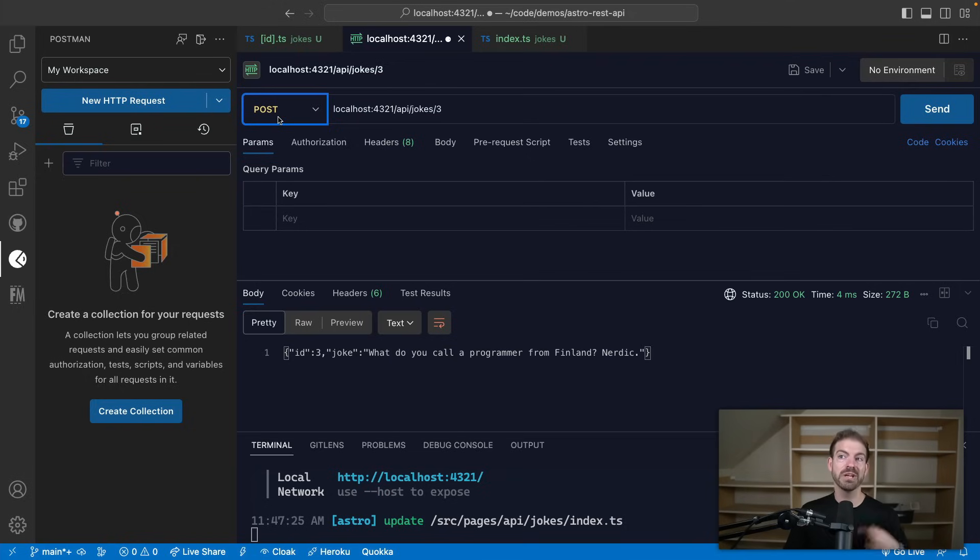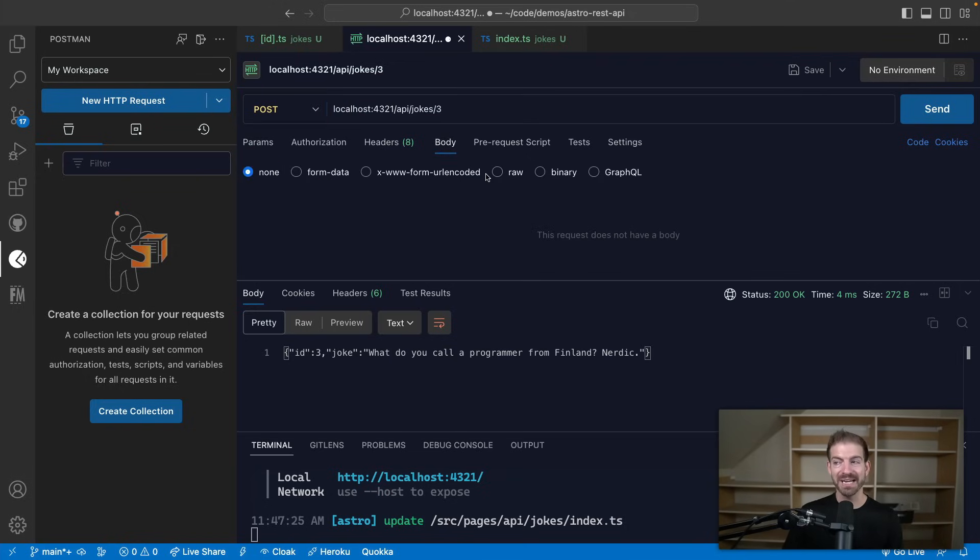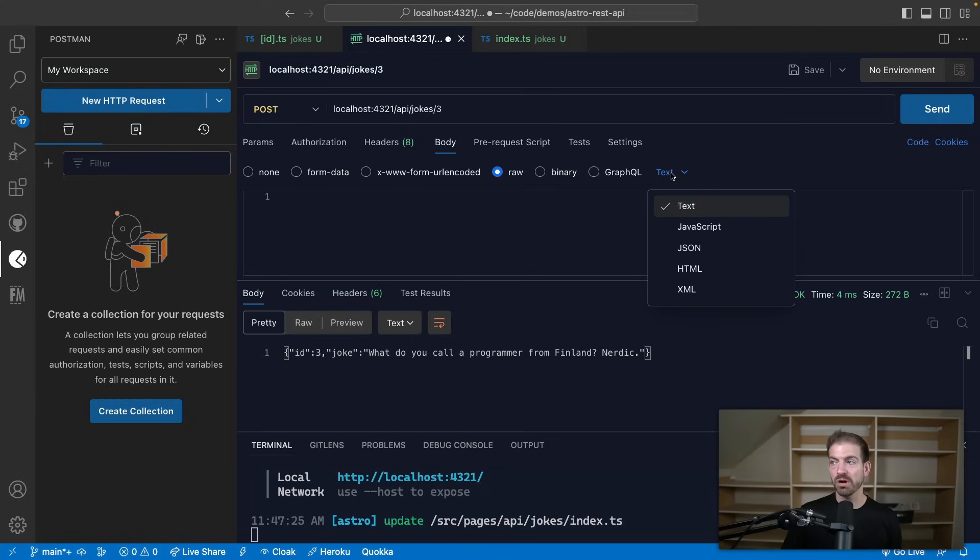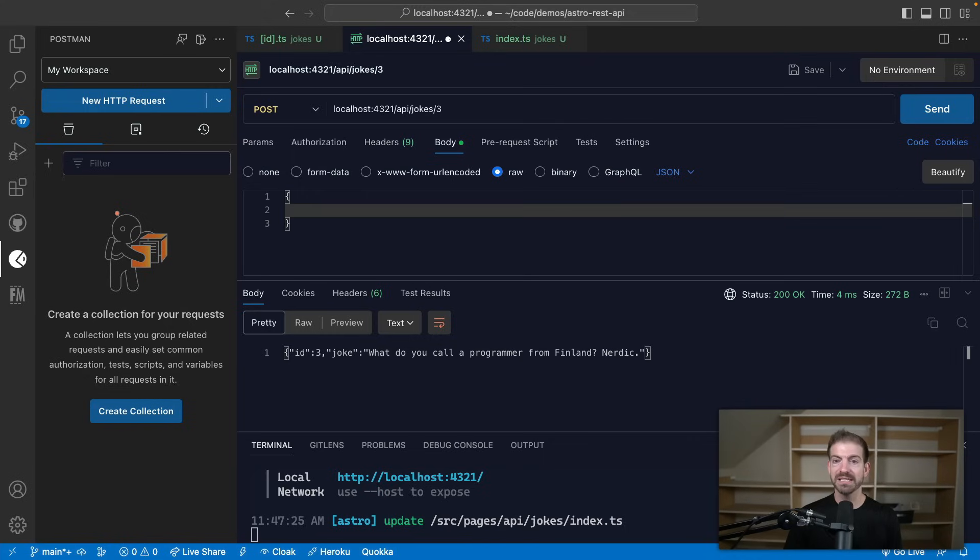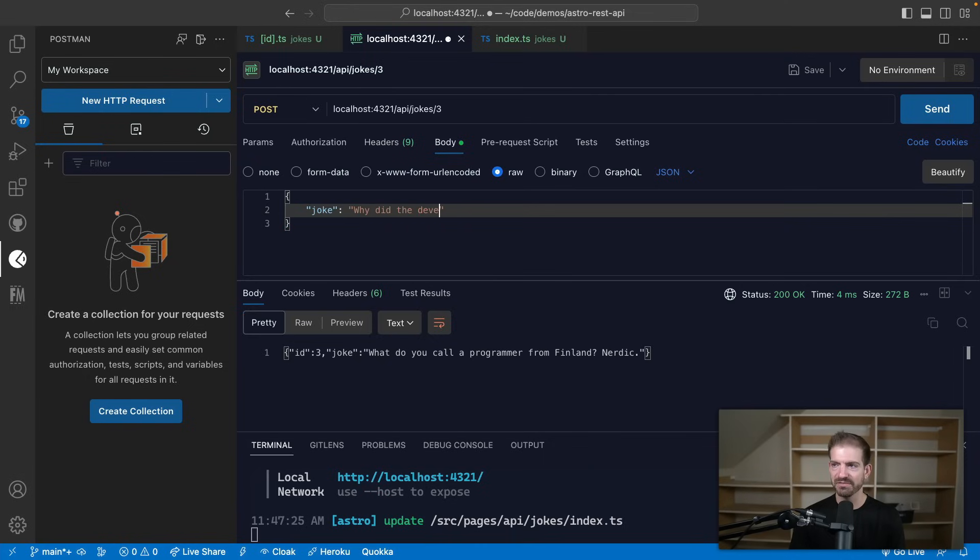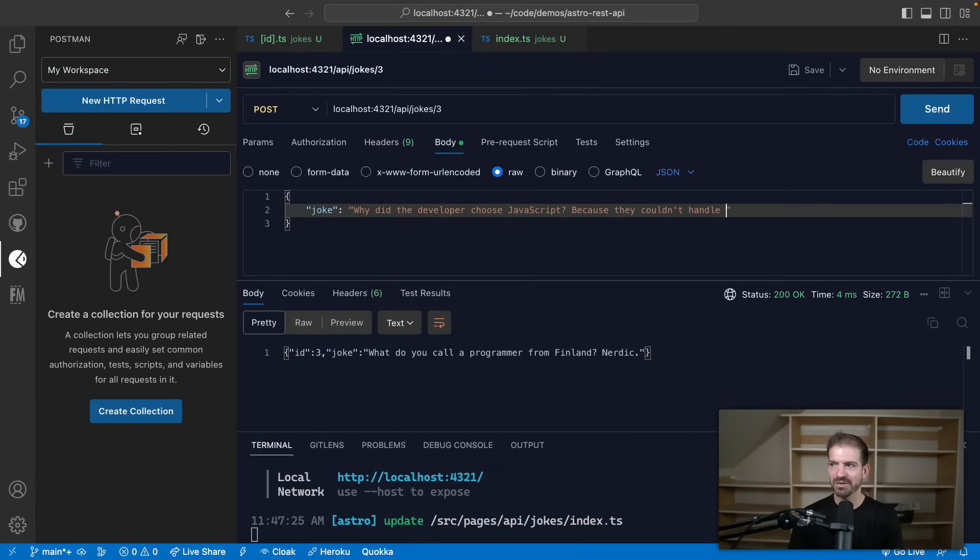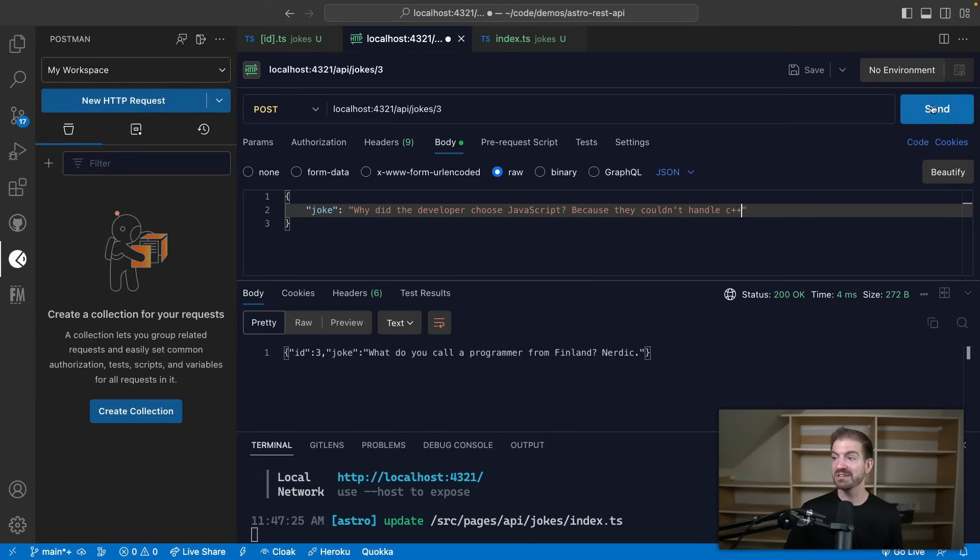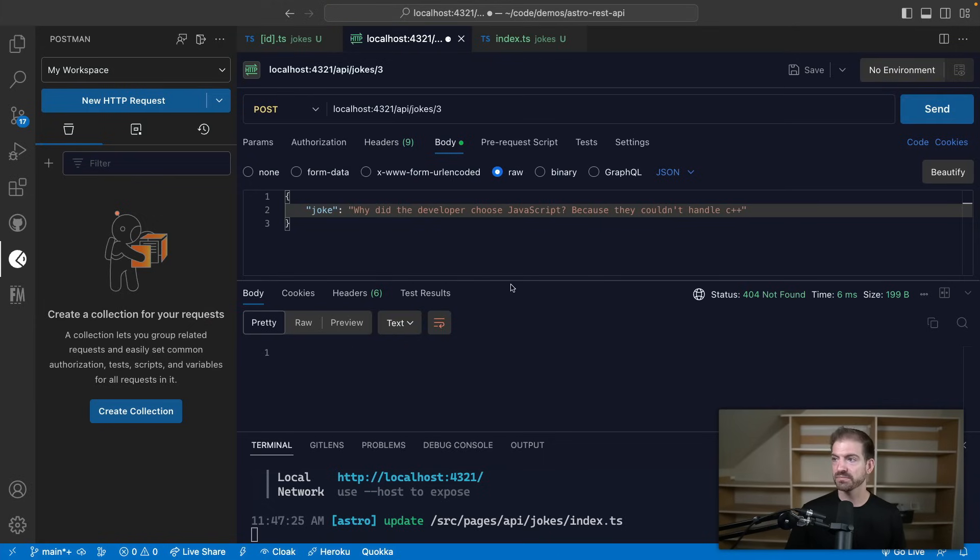And then we can also test out a post request. Now a post request, not only are we changing the method, we also want to send a body. And we're going to send the body as raw JSON. So inside of here, we get an editor to be able to work with JSON. So we get auto complete for our brackets and parentheses. And we can say this joke is going to be: why did the developer choose JavaScript? Because they couldn't handle C++. Now I don't actually believe that, I don't know how to write C++ though myself. It's just the first thing that came to mind. If you have an alternative joke that you think is funny for JavaScript web development, let me know in the comments below.